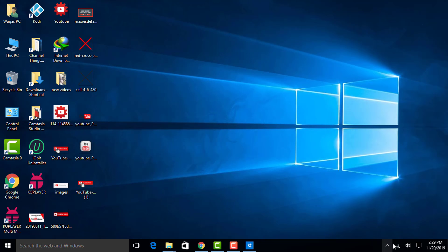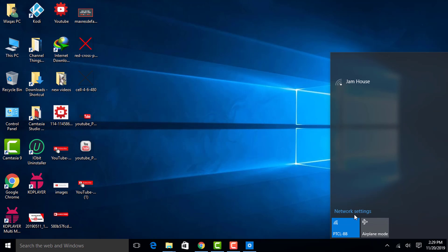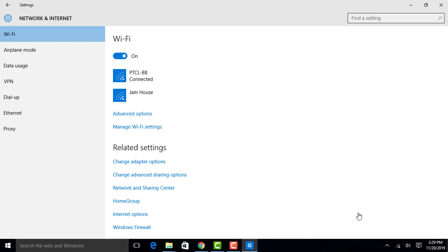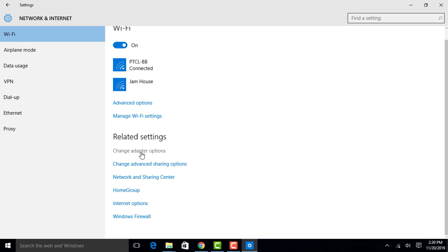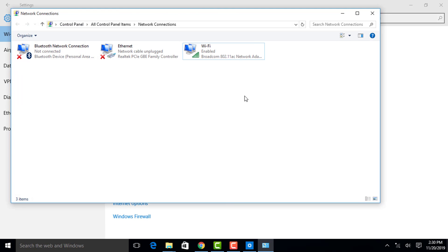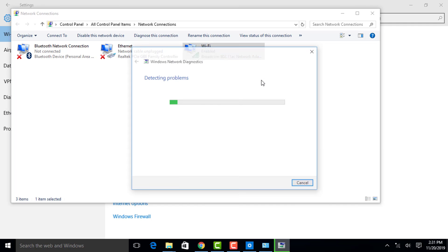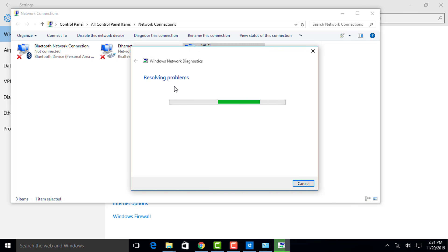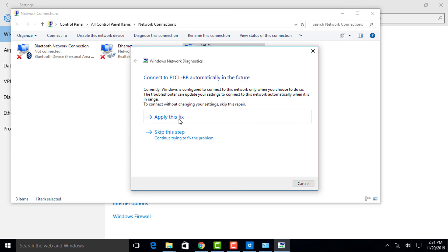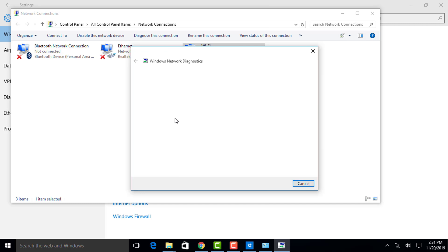The second method is to go to Network Settings, then go to 'Change Adapter Options'. Find the network on which you were facing the problem, right-click on it, and click on 'Diagnose'. Then apply the fix by clicking 'Apply this fix'.